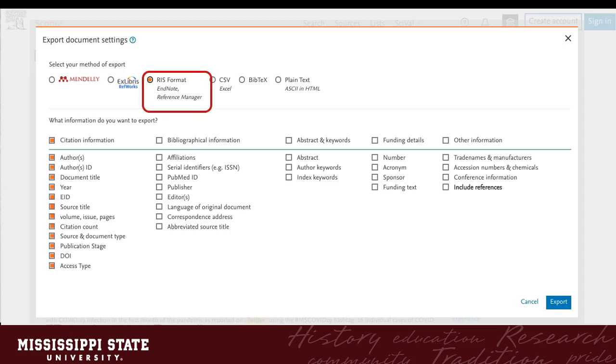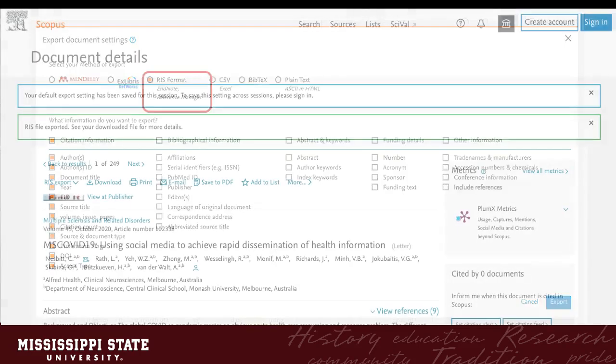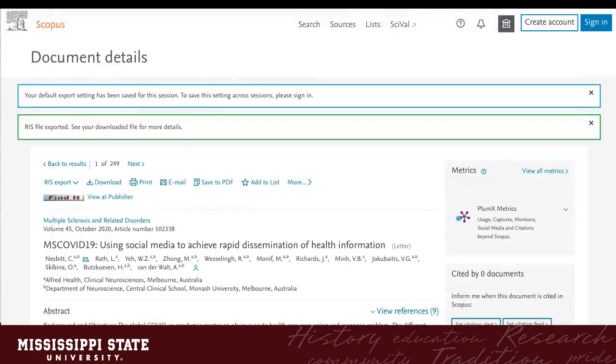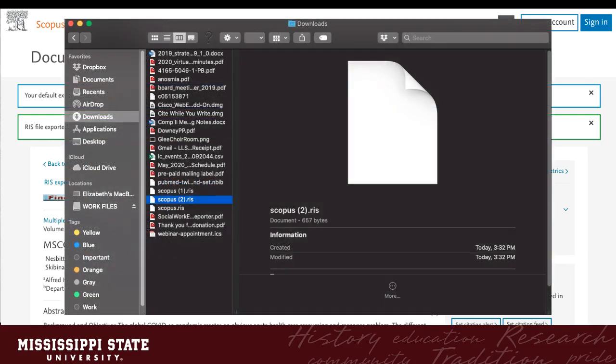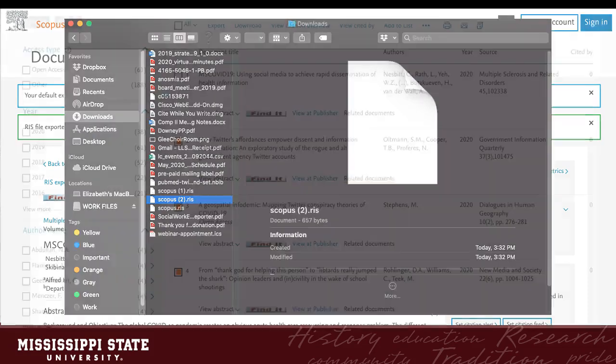Note that EndNote Web is not an option. You will have to download an RIS file, and then import it into the EndNote library yourself. Scopus will show that the RIS file exported, and that it will be in your Downloads folder. You may get a message that there is not a program to open the file. No worries, just go to your Downloads, and it will appear there.